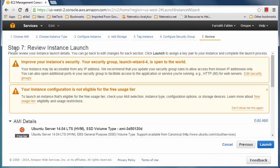From step two we have jumped to step seven — it has done all the intermediate steps, picked defaults, and all of them work fine for us. It is giving me two warnings. One warning is about security, and the other is just saying our instance configuration is not eligible for free usage because we picked M3 large — only T2 Micro is free. I know that, so I'll close this warning.